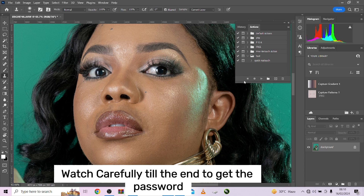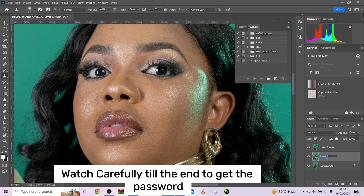So how do we do that? Very simple. Duplicate your background layer into two layers — press Ctrl+J two times so you have two layers. Rename one 'low frequency' and rename the other 'high frequency' for the one up top. Your texture is always up on the high frequency and your color and details are down on the low frequency.